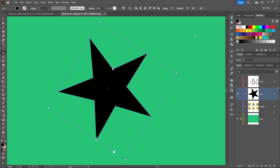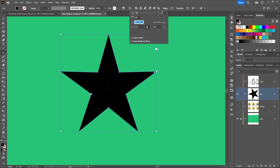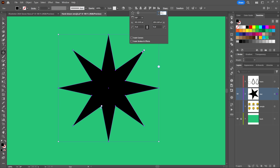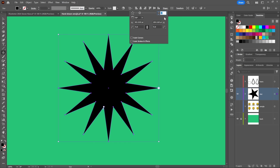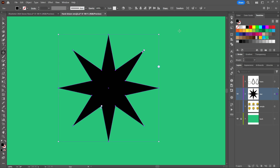With the Properties panel open you can work from there, but I prefer the Control panel — click on Shape and you see the same controls. R1 is the external radius, R2 is for the internal points. You've got a star angle value — I'll change it to 90 degrees so it's upright. Then you can change the number of sides by clicking the up/down arrows or pressing the arrow keys.